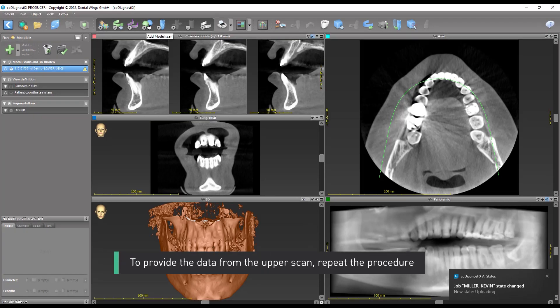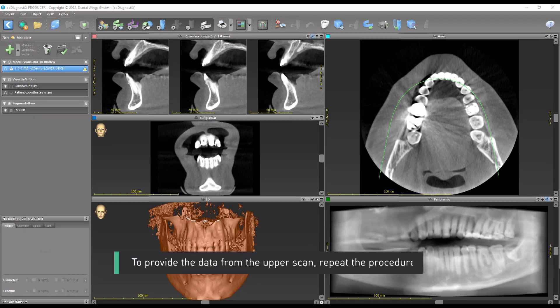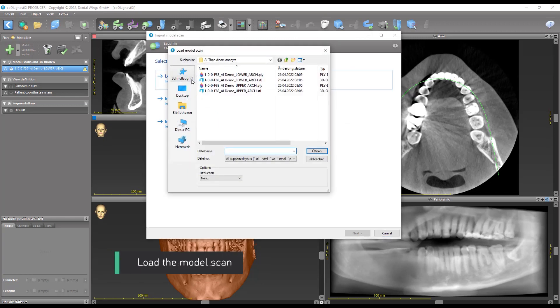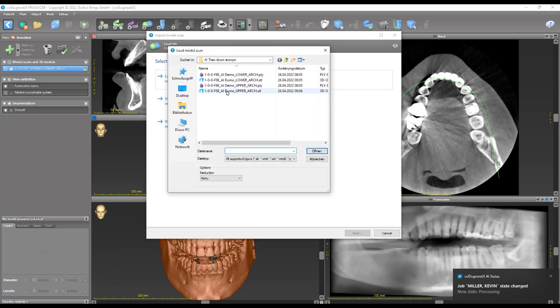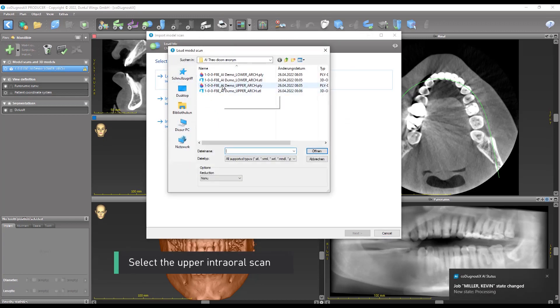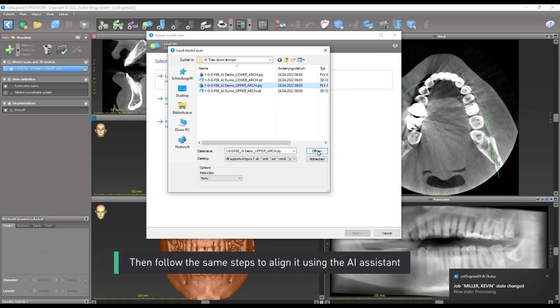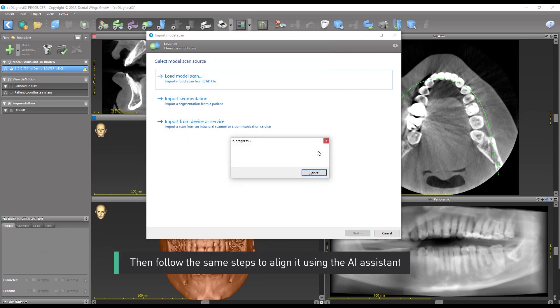To provide the data from the upper scan, repeat the procedure. Load the model scan. Select the upper intraoral scan. Then follow the same steps to align it using the AI assistant.